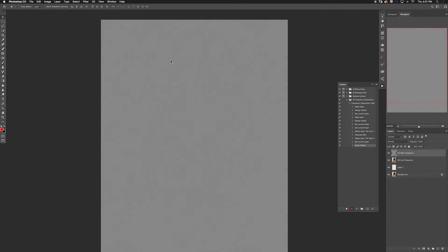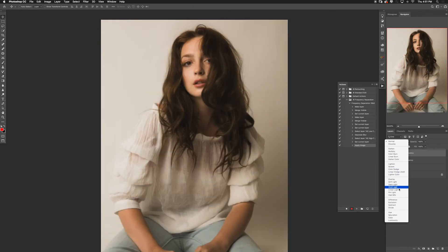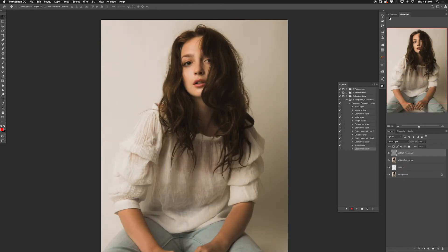It's going to look like a high-pass filter on the high frequency layer. Change the blending mode from Normal all the way down to Linear Light. Once you change the blending mode to Linear Light, the result should be an image that looks exactly like what we started with.